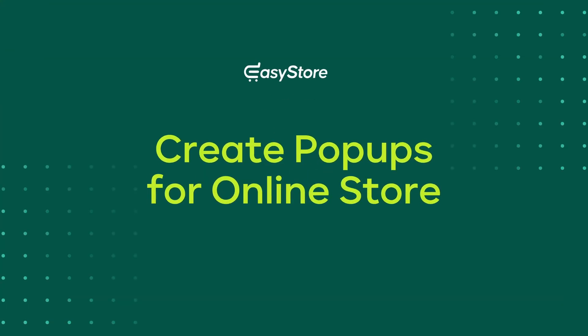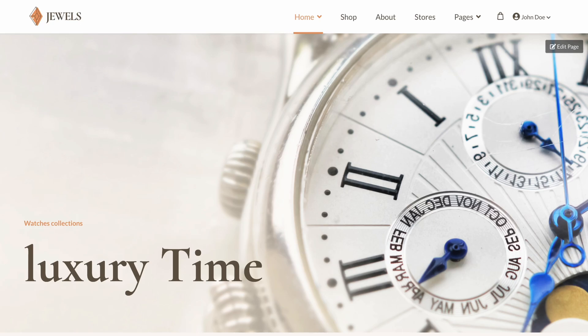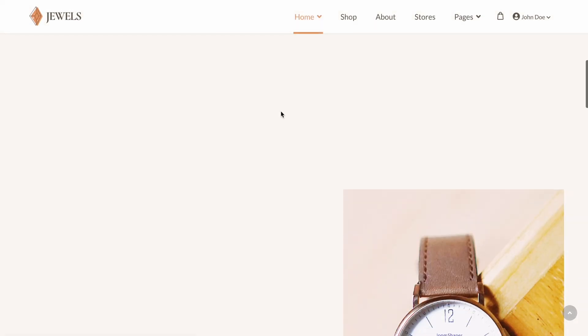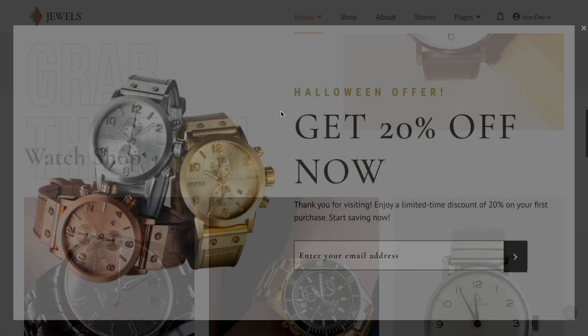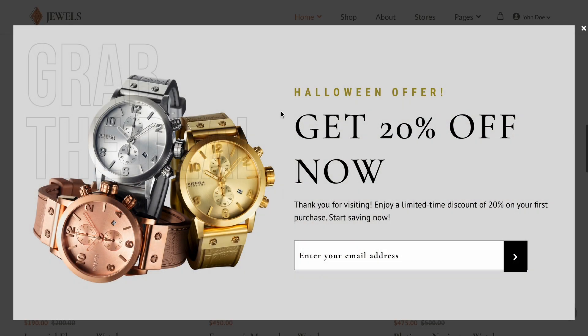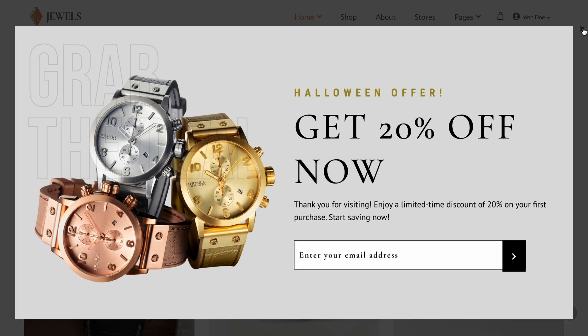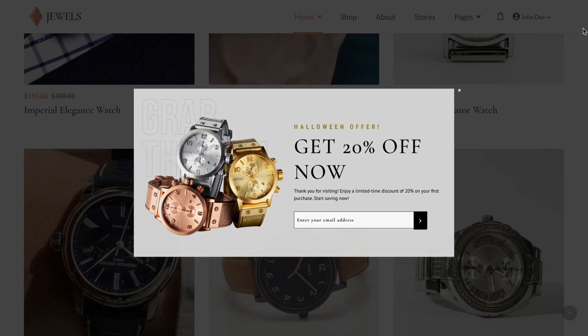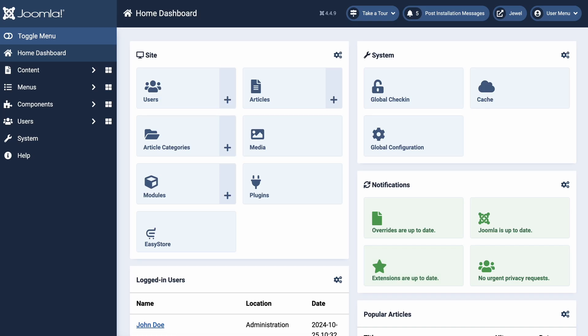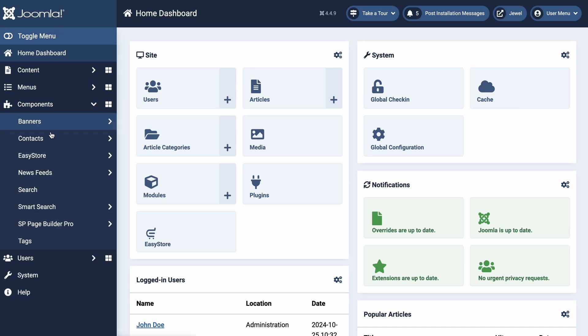Pop-ups can effectively engage site visitors for promotions, signups, or announcements. Today, let's see how you can easily create a pop-up for your e-commerce store using the pop-up builder in SP Page Builder.